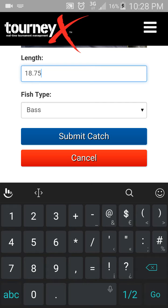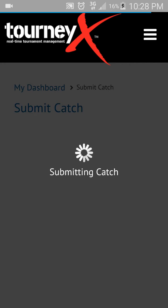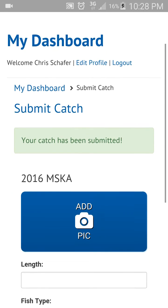It is a bass. I'll hit Submit Catch. It's processing, as you can see on the screen. And there you go — that one has been submitted.